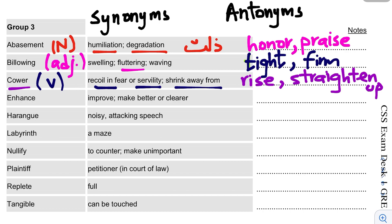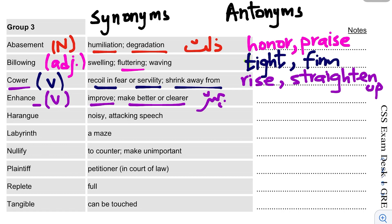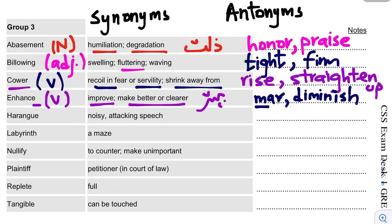The next word is Enhance. This is quite a common word and it is a verb. It means to improve, make better, or make clearer. Its antonym is diminish — to lessen or reduce.